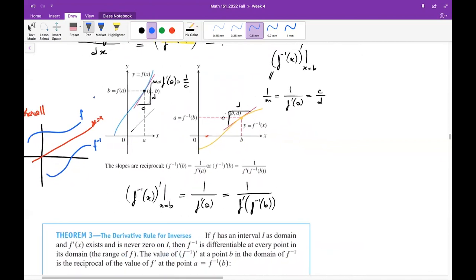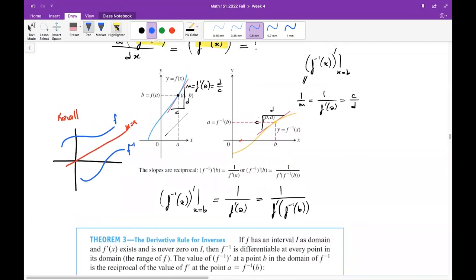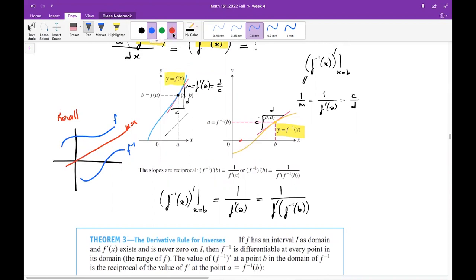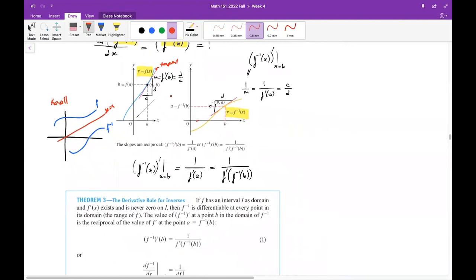We can start observing f, f-inverse, tangent lines and so on. This is the graph of y equals f of x and this is the graph of y equals f-inverse, and as you see they are symmetric with respect to y equals x line. The pink line is the tangent line drawn to f of x at x equals a, and the slope m is computed by finding the first derivative of f at the point a. The slope is d over c.